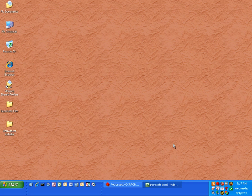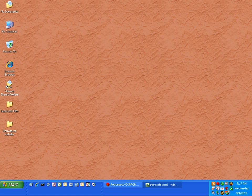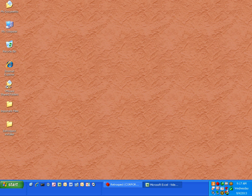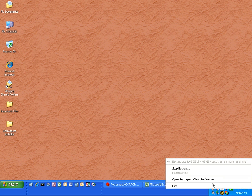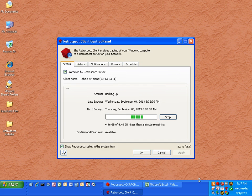To back up computers on the network, you will install the Retrospect client software on each machine you'd like to back up. To view the Retrospect client software installed on an individual machine, you can open up the Retrospect client from the taskbar or from your start menu.